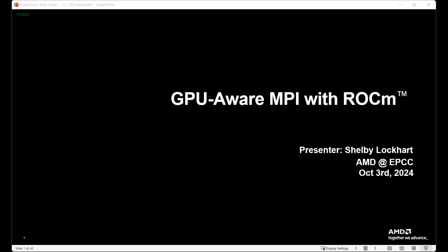Good afternoon and good morning everyone. Welcome back to our third day of training here at EPCC. Today we're going to start with Shelby Lockhart, who already presented on OpenMP during the first days of the event. Today she's going to teach us something more about GPU-Aware MPI with ROCm.